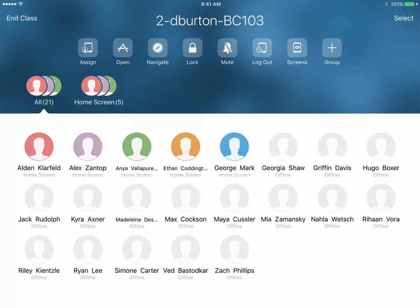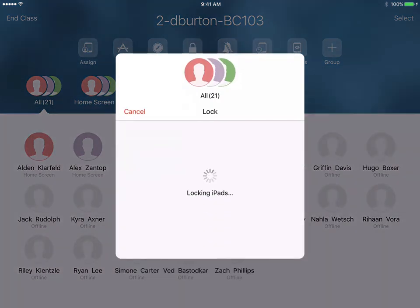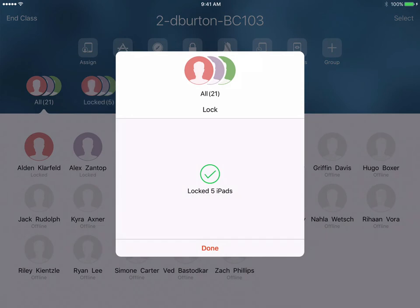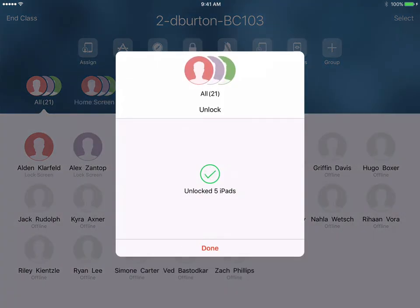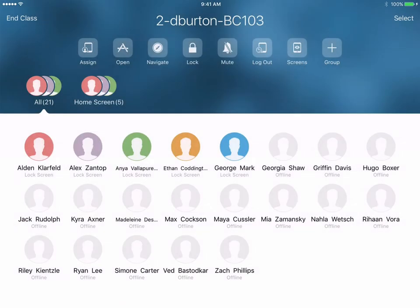I have the ability to do a number of things. I can go ahead and lock all the iPads in my classroom, and that will display a message that the iPad has been locked by their teacher. I can also go ahead and unlock all the iPads so that students are able to use them again.